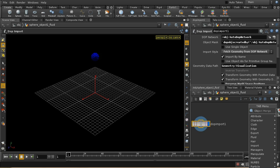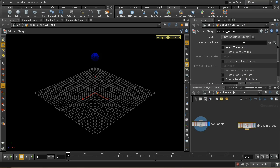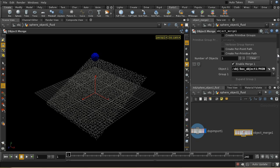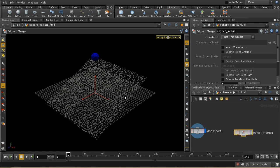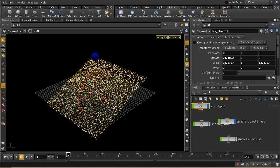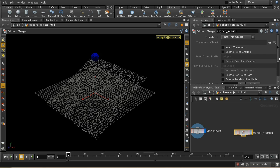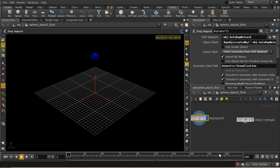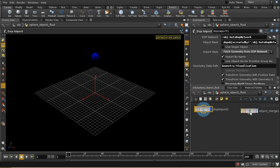Go into the fluid and do the main work. First, object merge the points from the box object — use 'transform into this object' to ensure the points are in the same position as they were in the other object. Here we have the scattered points and the fluid points. I'll use attribute transfer to mark which points the liquid is flowing over.